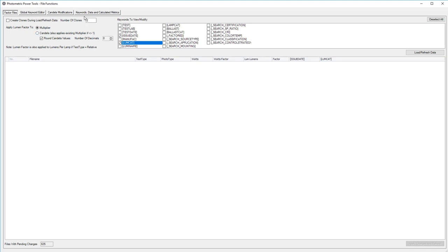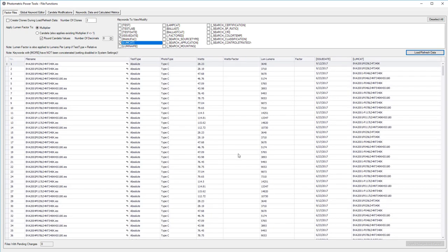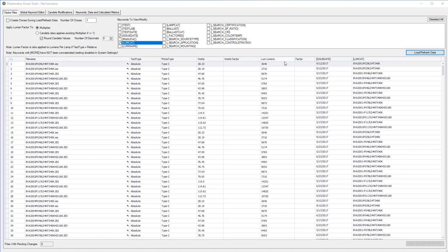Wow, that's a mouthful. Let's first peek at factoring files. I'll select issue date and LUMCAT as the keywords I want to include. We've loaded up all our data, all 612 files.